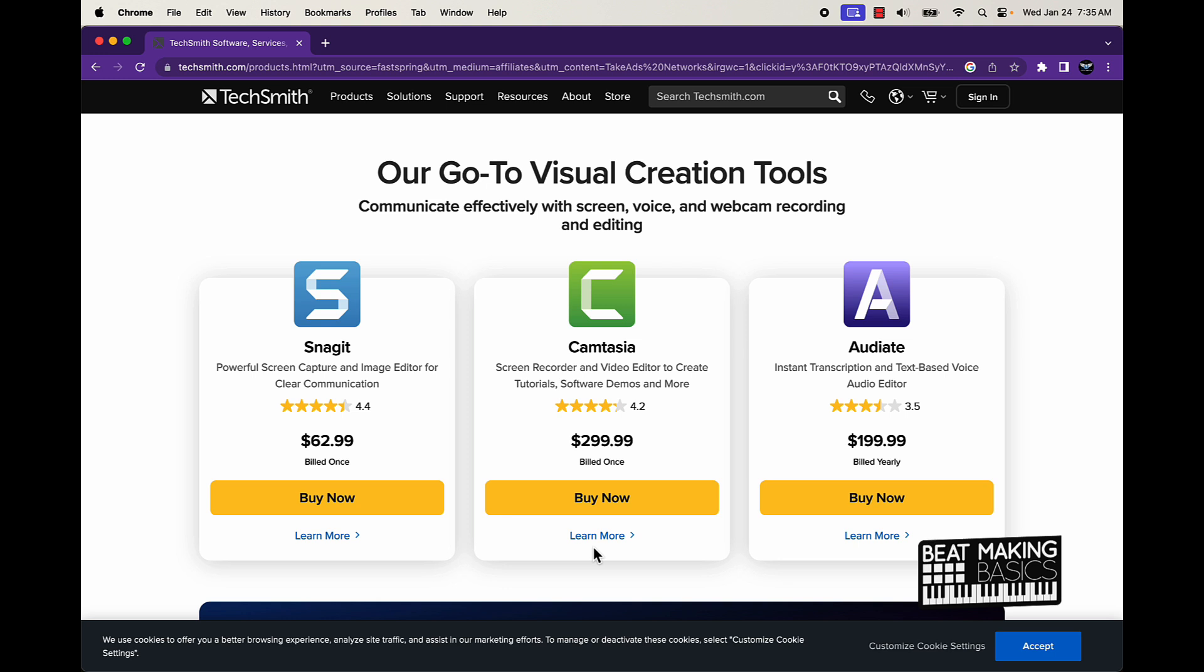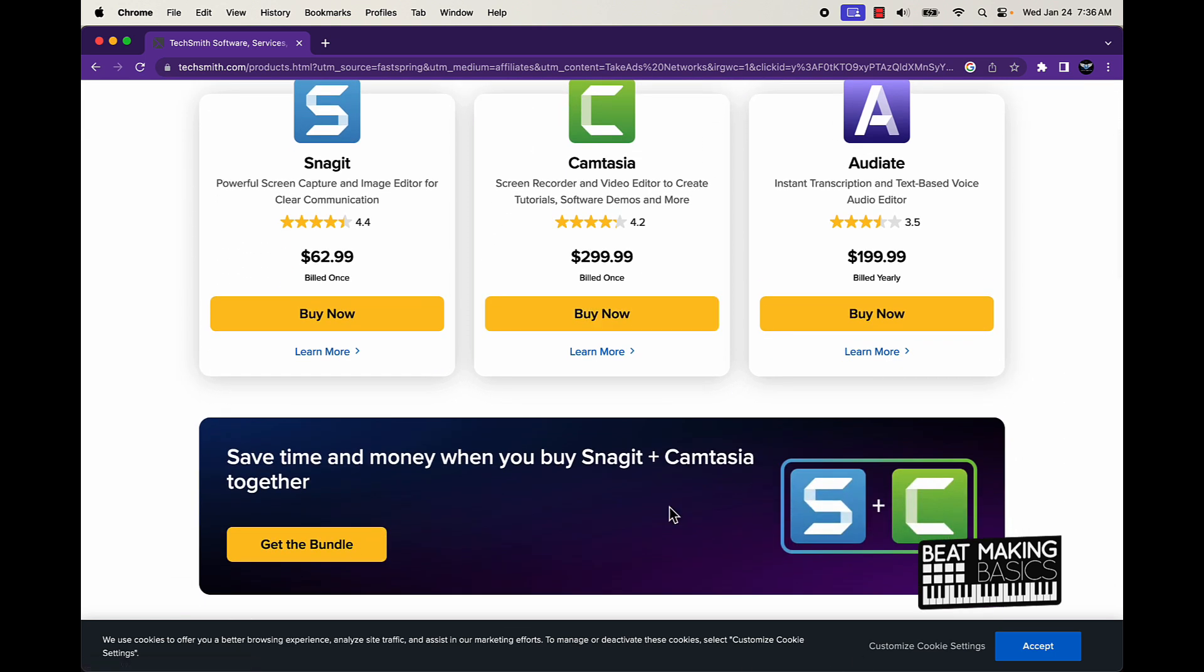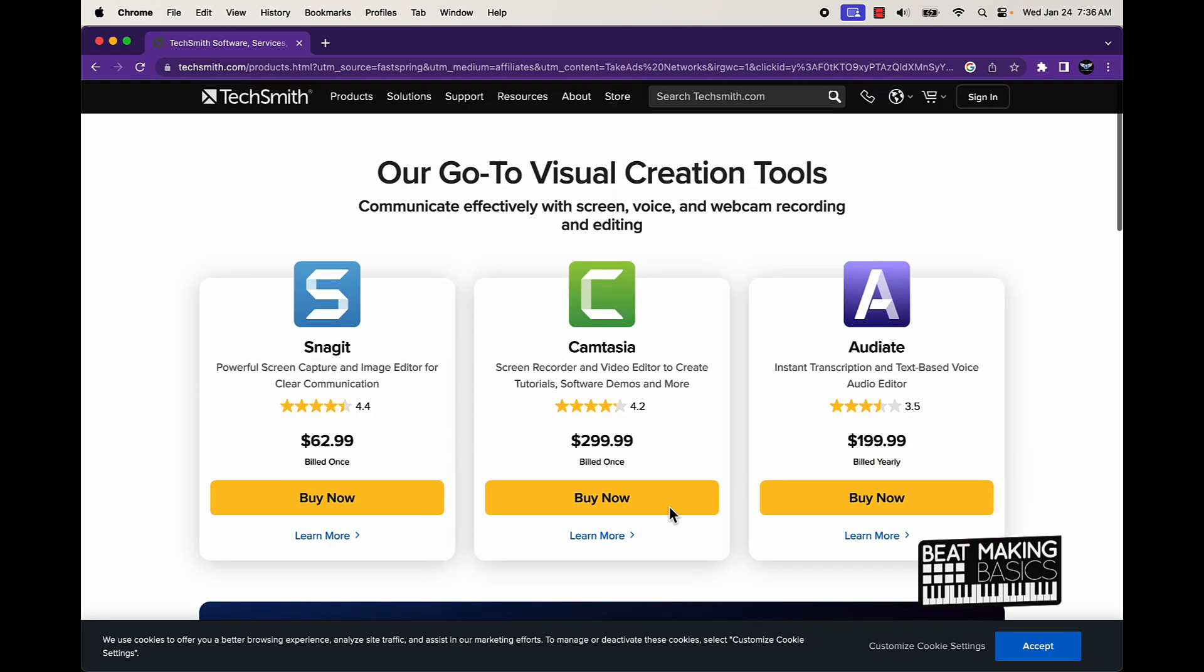Camtasia is going to be super good for screen recording, editing, and everything. So it's a good well-rounded software program for doing stuff. You can use this program for 30 days free, and again there's always ways around it. Like you could do